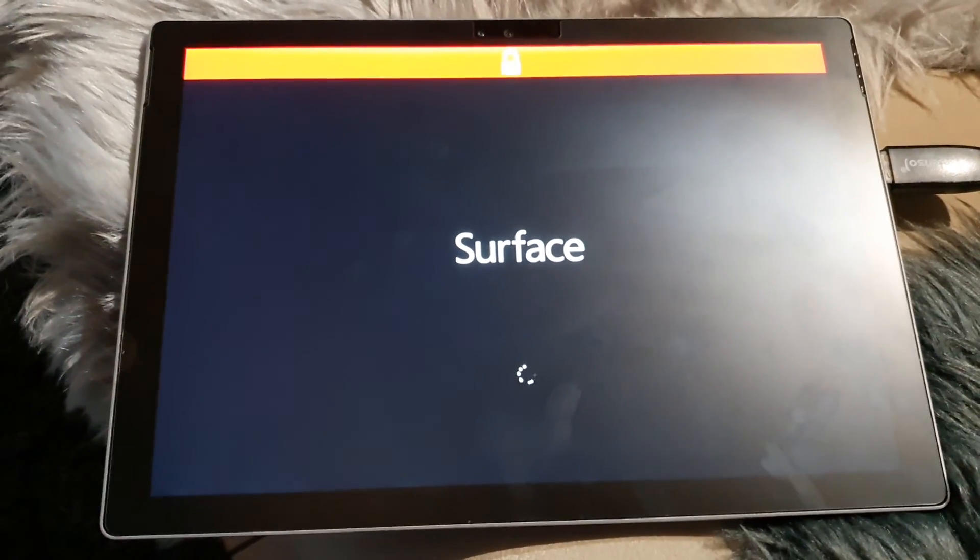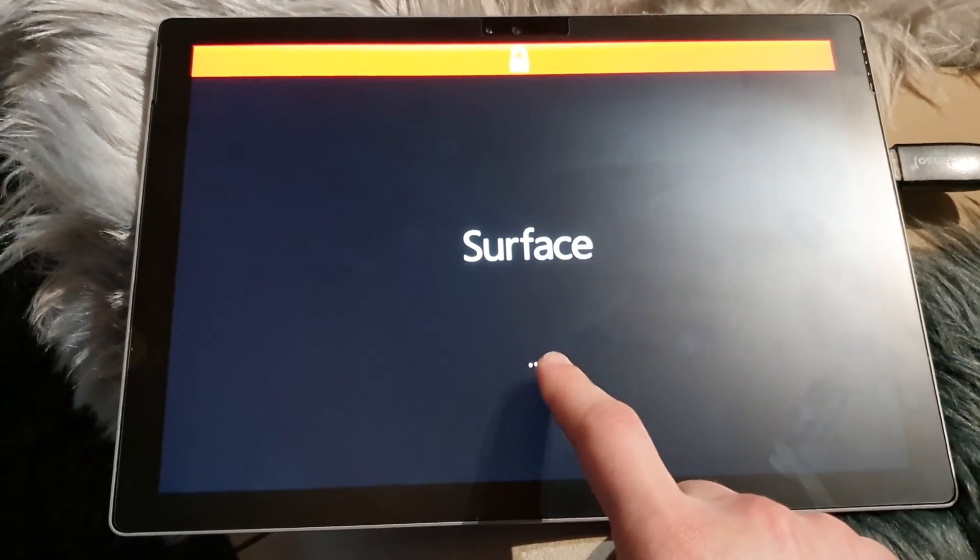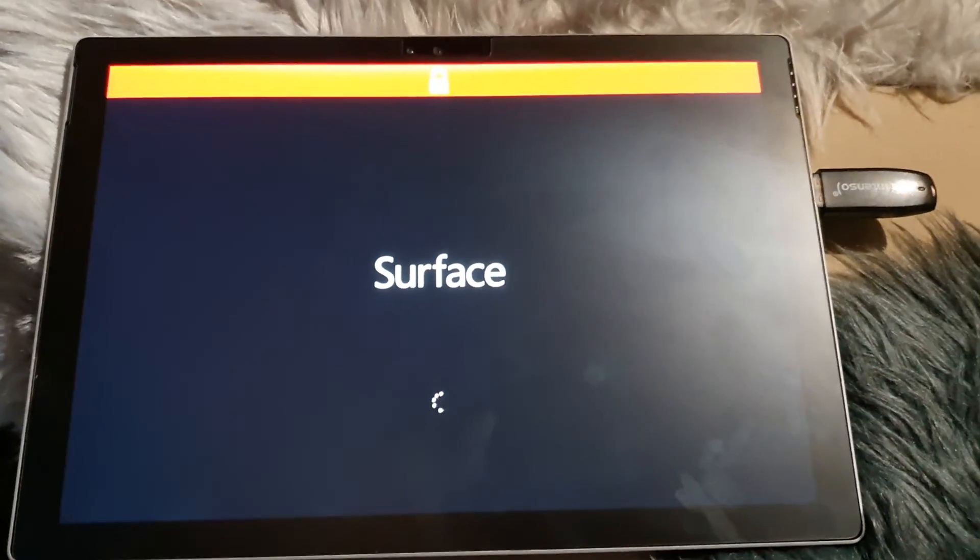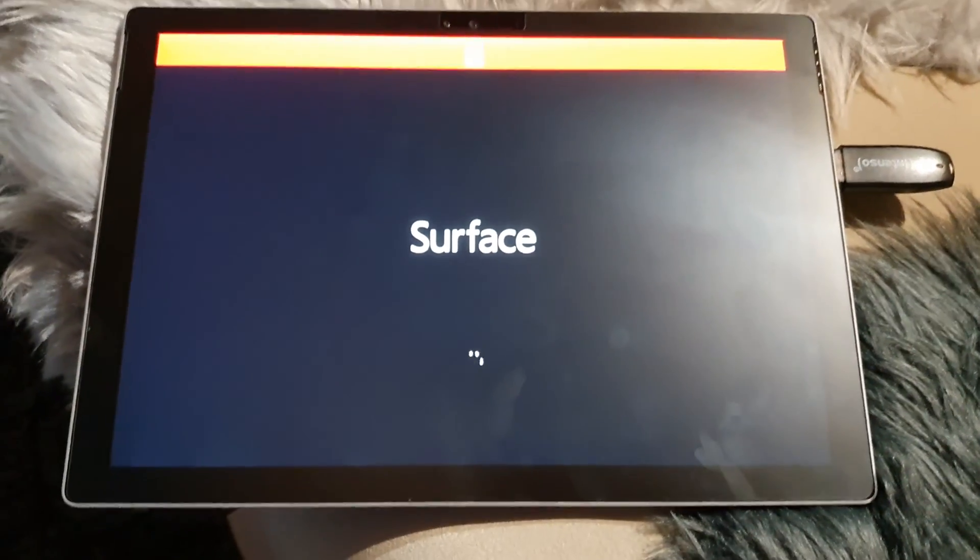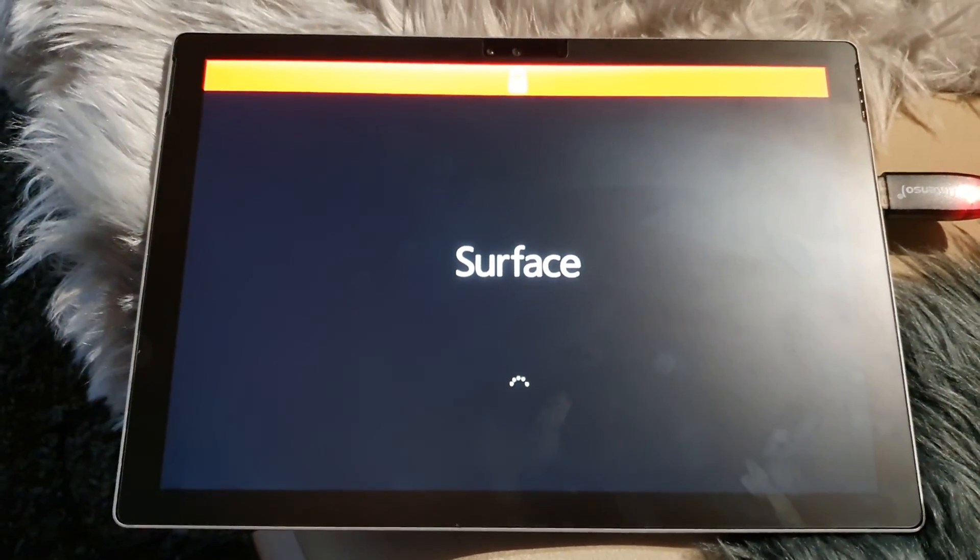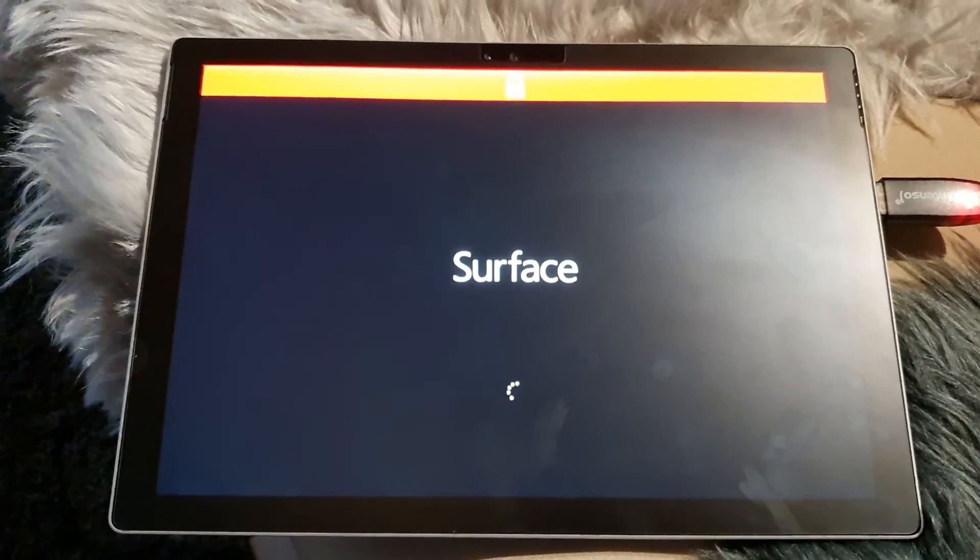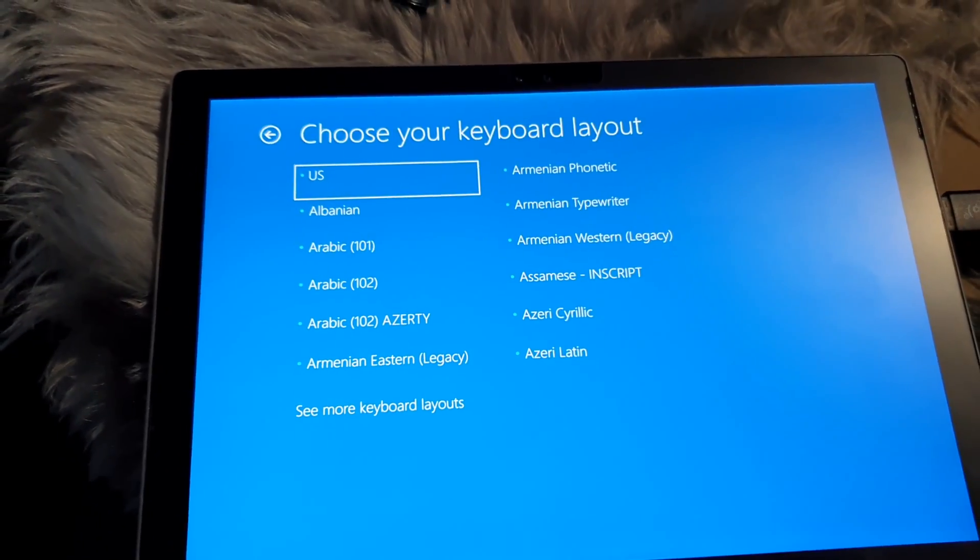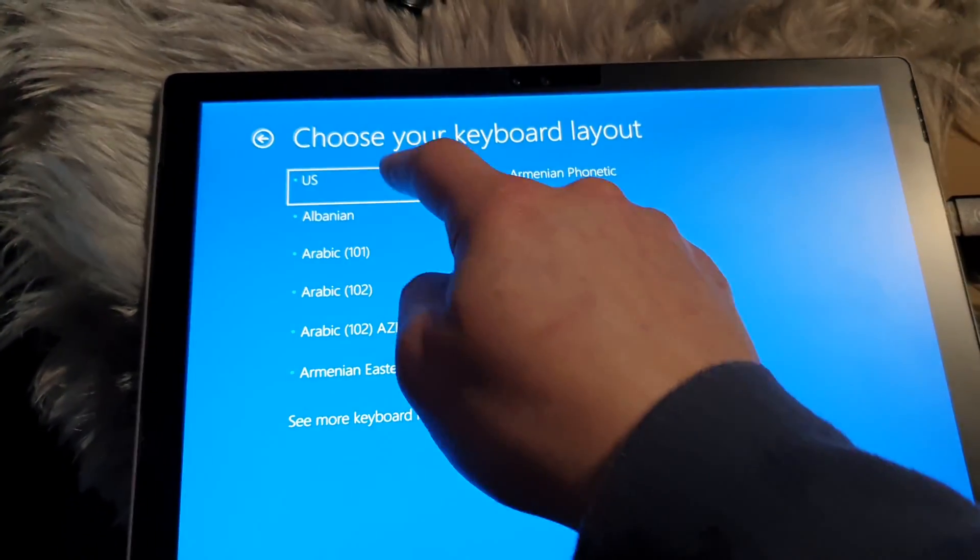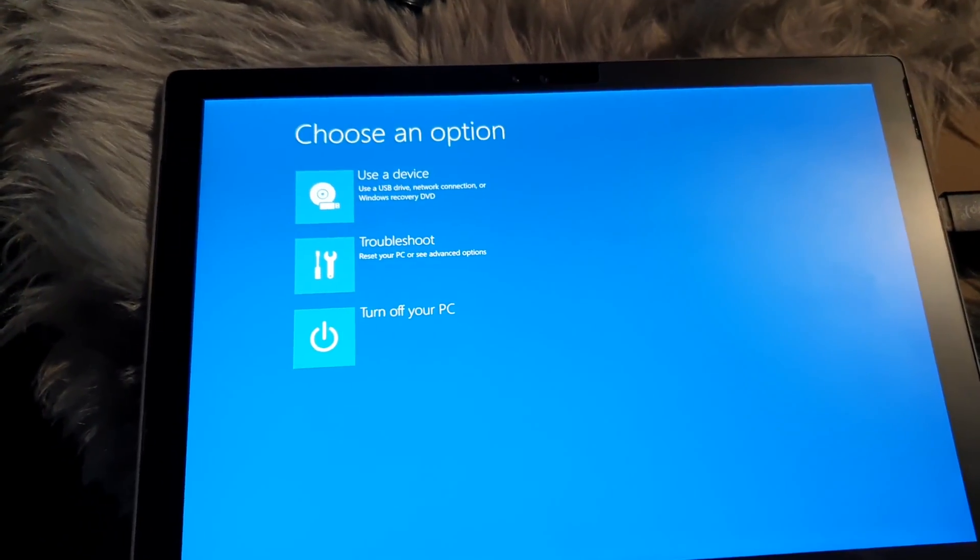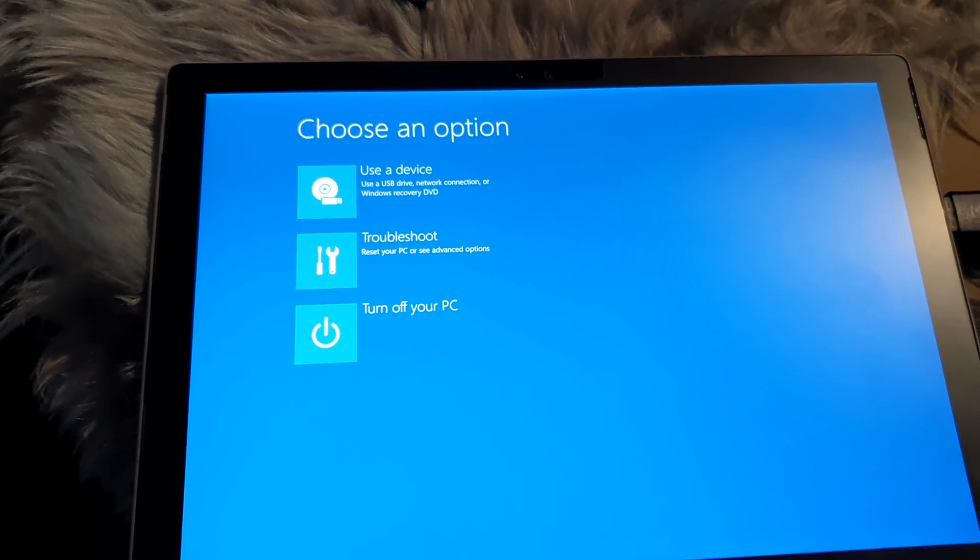It's already loading, so that's good news. Again, I'm sorry about the quality, but I'm recording from my phone. Let's choose English, yes US, and then here you have...